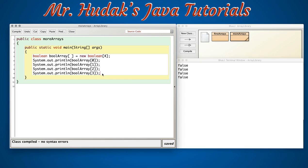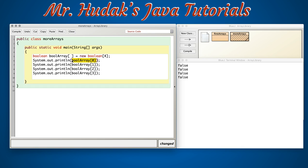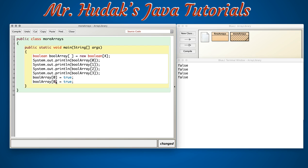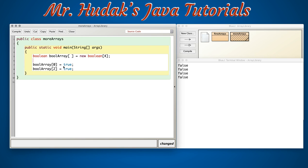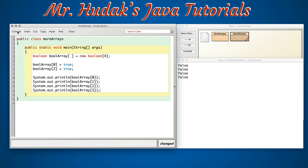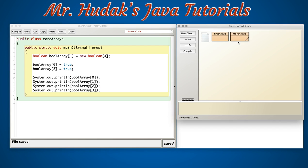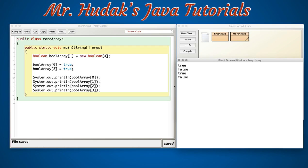Now we can modify what's stored in this array. I'll take my boolean array and at index 0 I'm going to say let's store true, and then I'll take it again and store index 2 true again. When I print it this time, I expect the output to be: boolean array 0 to give me true, boolean array 1 to give me false, boolean array 2 to be true, and boolean array 3 to be false. Let's compile, run the main method, and we see we get true false true false as expected.